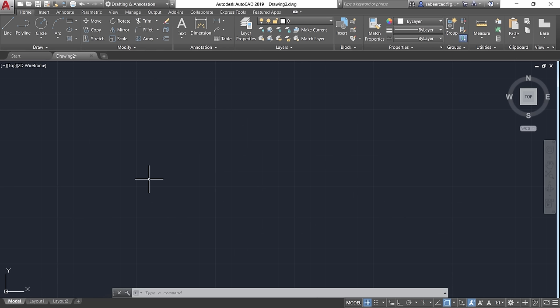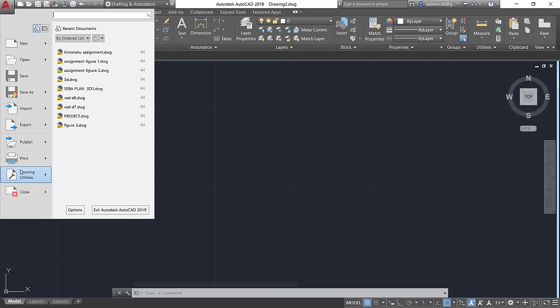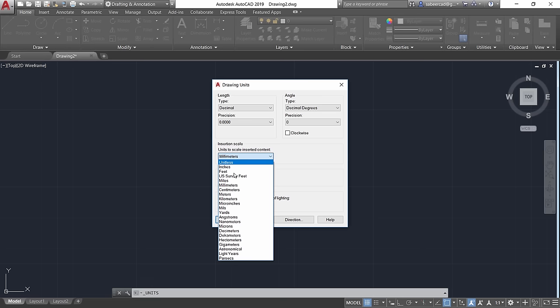In AutoCAD, make sure the Drafting and Annotation interface is active. You need to change the insertion scale units to meters, because we used meters in Google Earth. Click the Application button > Drawing Utilities > Units and change the insertion scale units to meters.